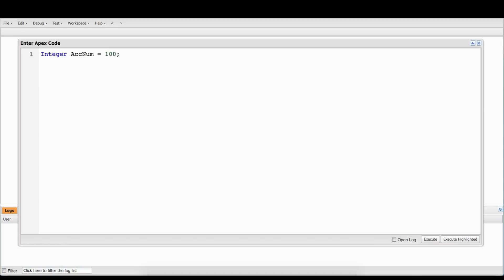So I need 100 accounts, so: integer, account num, 100. Actually, I think we're going to call this numberOfAccounts, so it makes more sense.